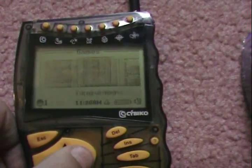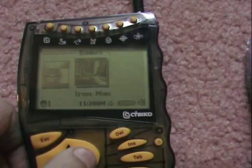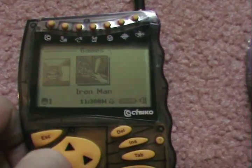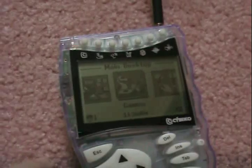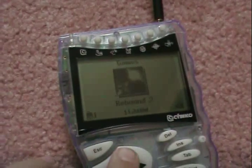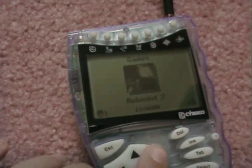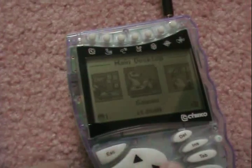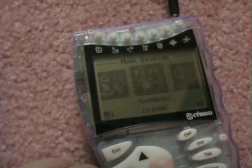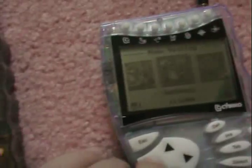A lot of these I downloaded off a disk of software. This one only has four games — Rebound 2. The rest are presumably in the memory card.